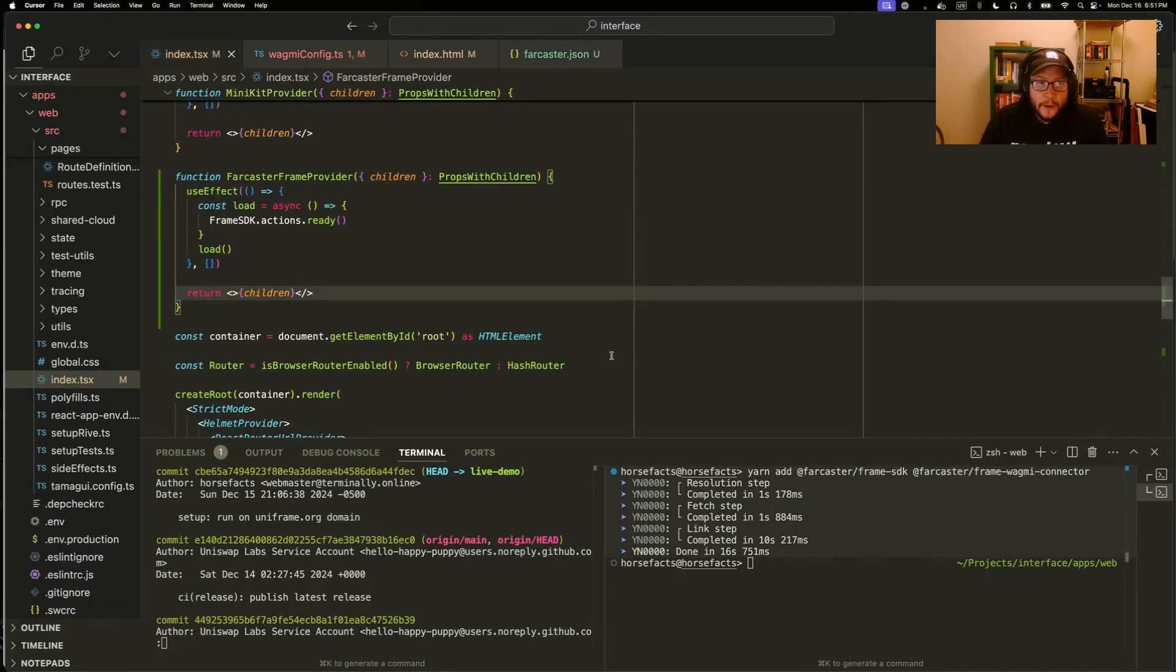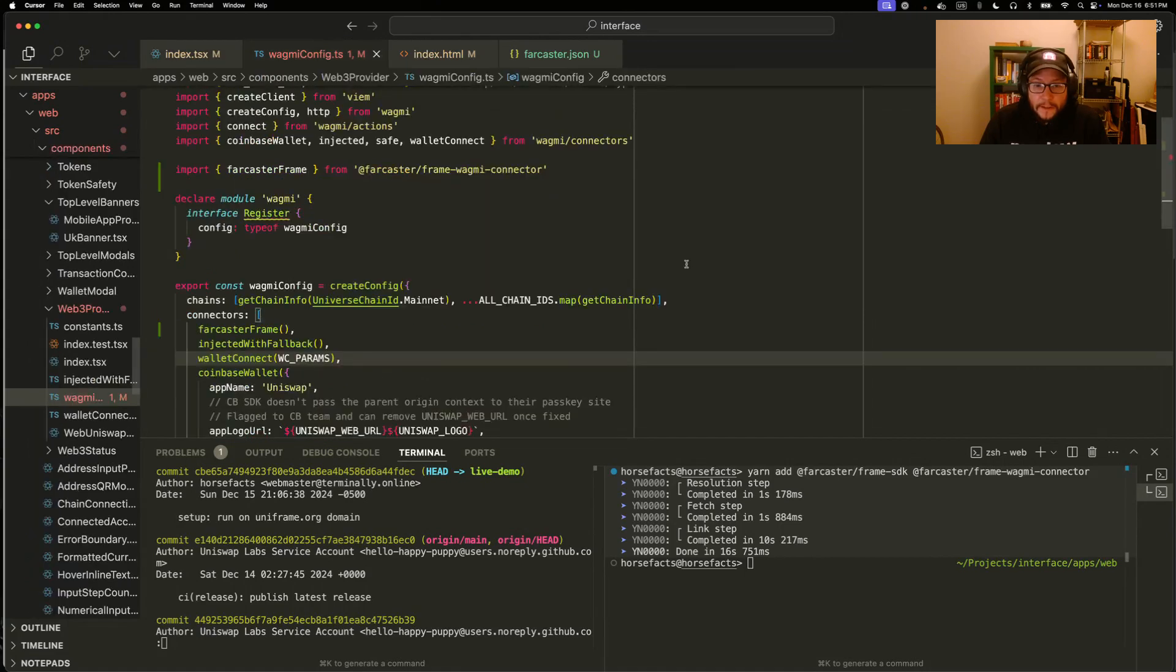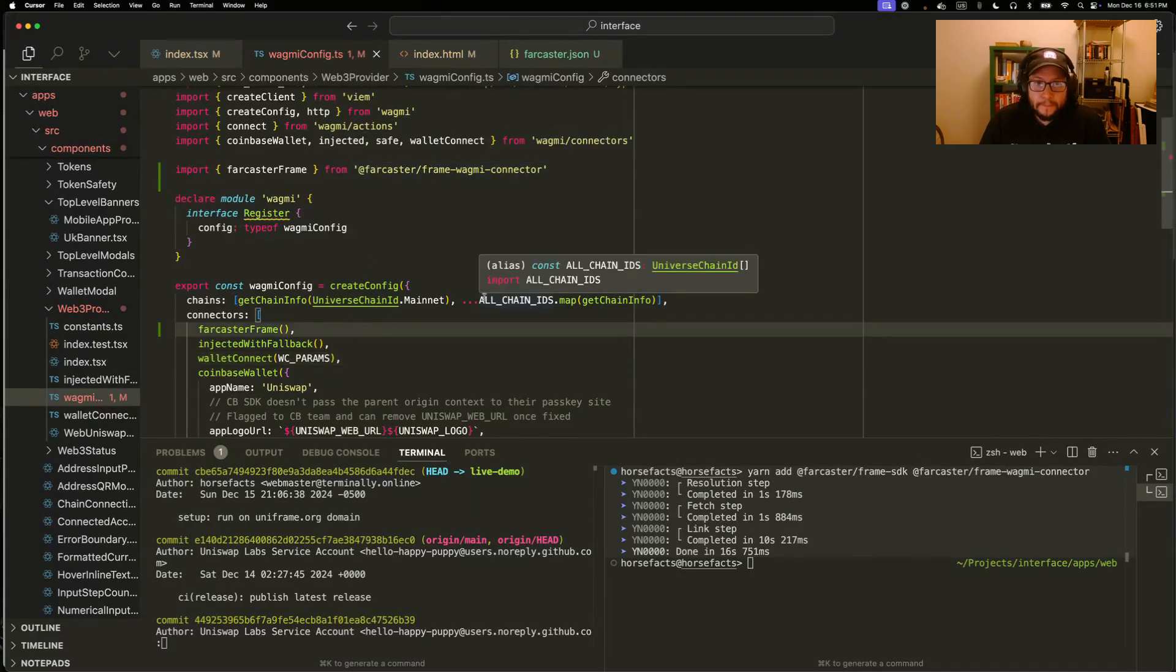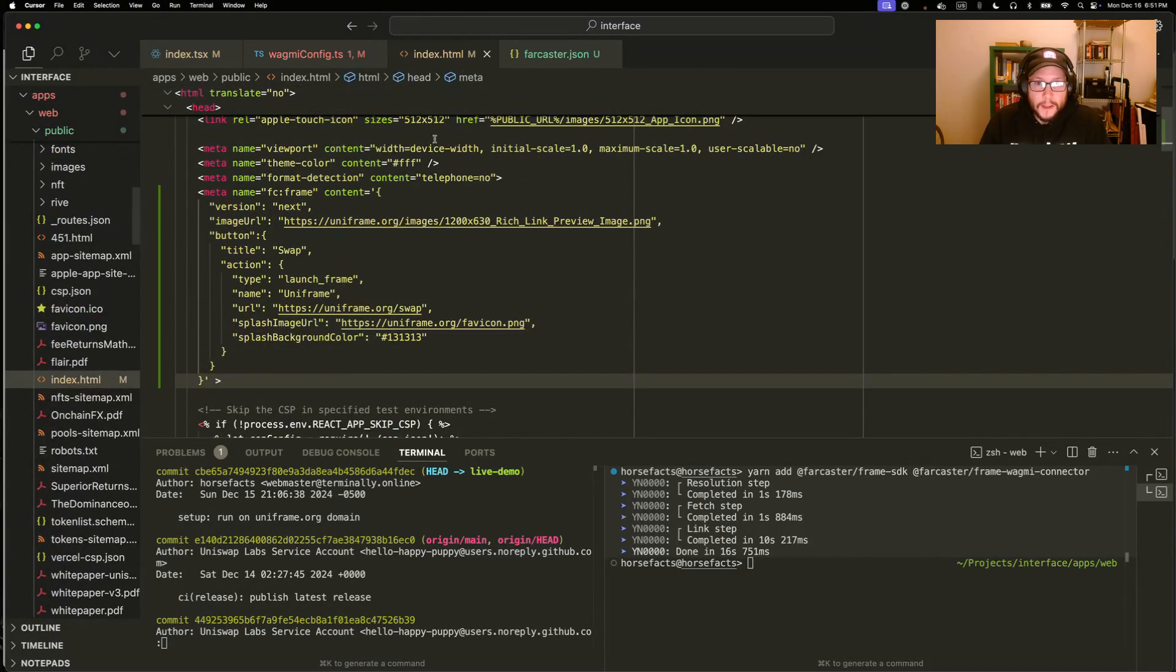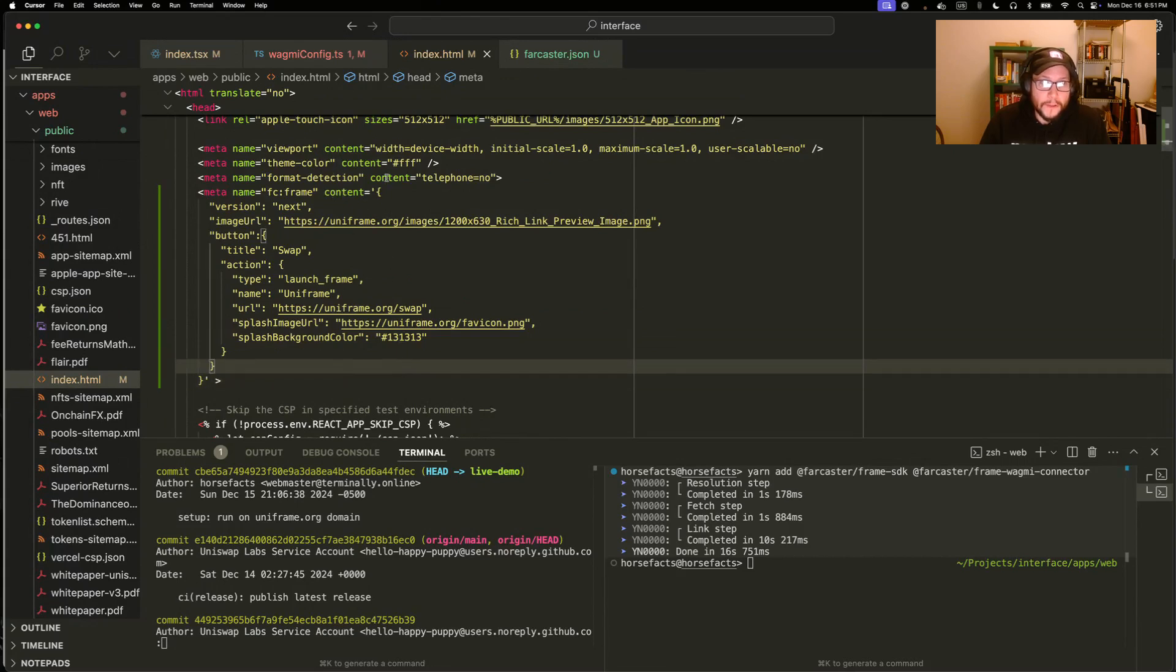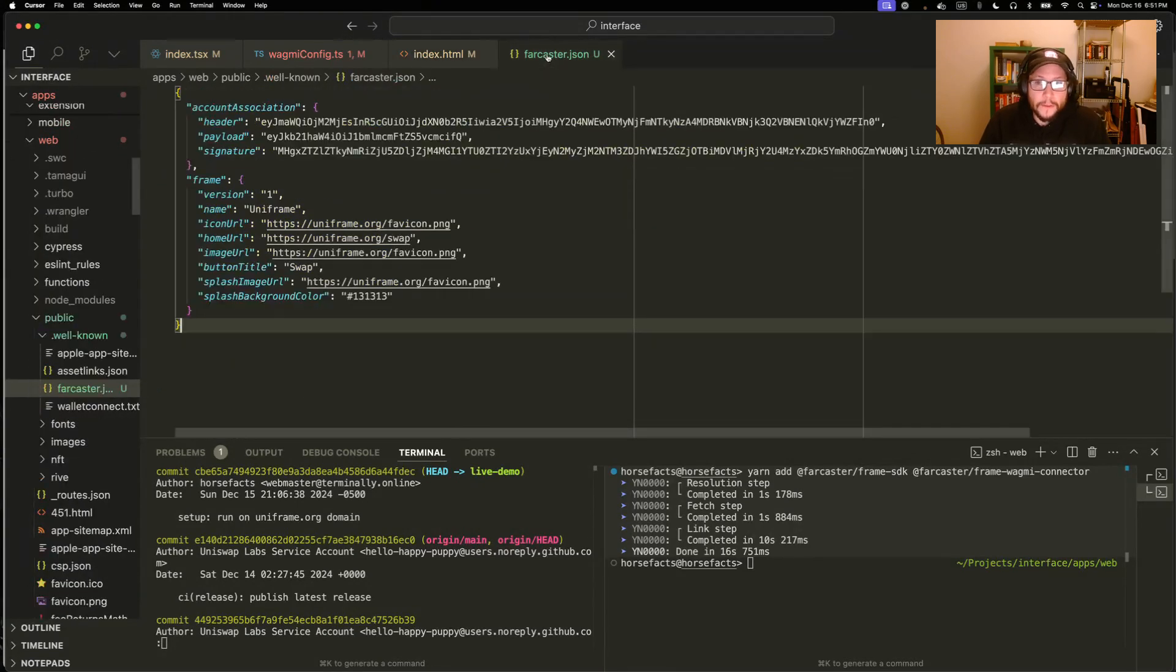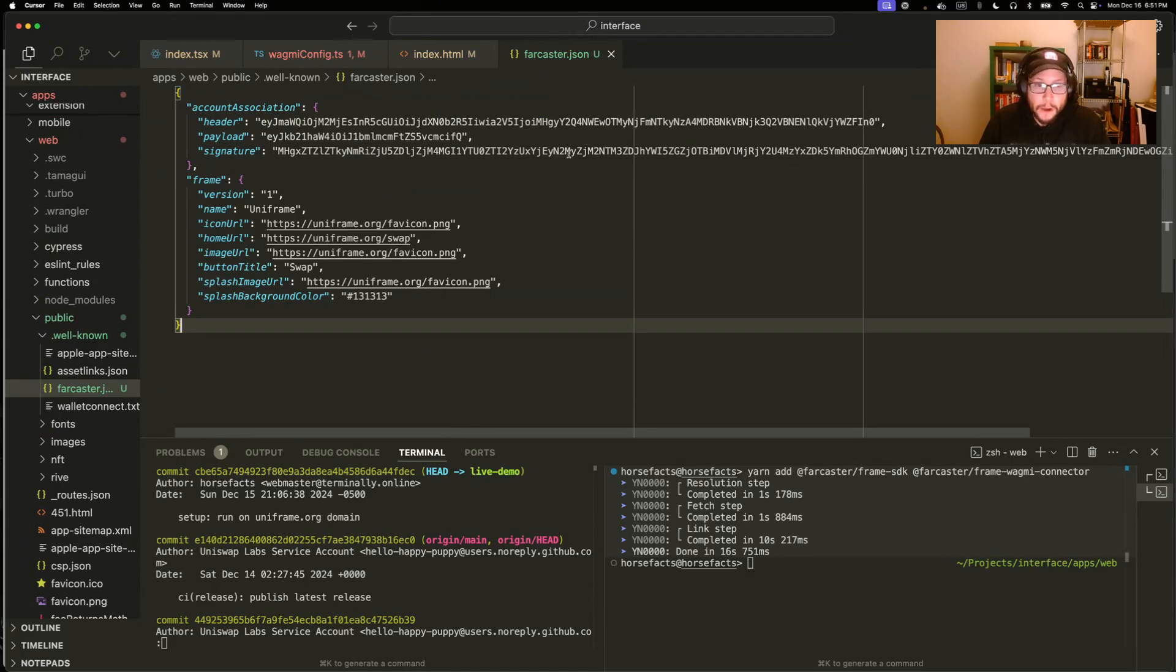To reiterate, we added and loaded the Farcaster frame SDK. We imported the Farcaster frame connector and added it to the wagmi config. We added a frame meta tag on URLs where we want a frame to appear. And we set up a farcaster.json app association to associate our Farcaster account with this app. And that's it.